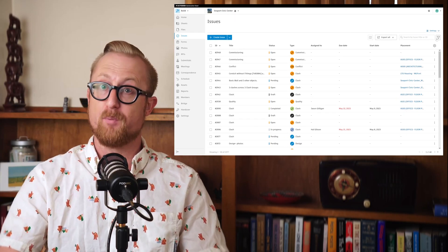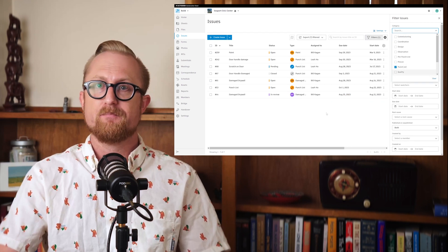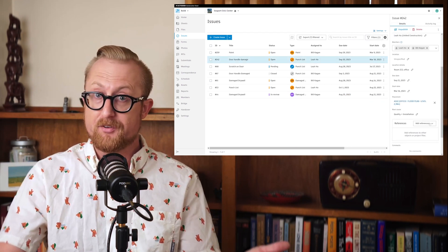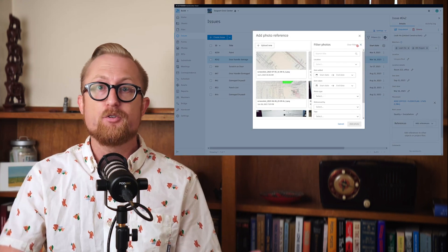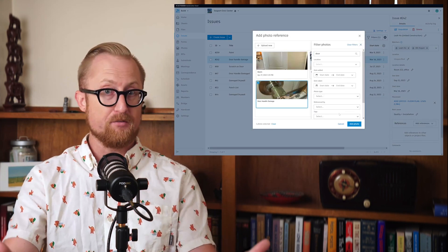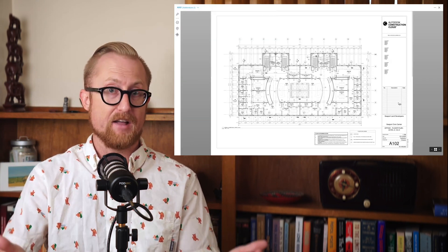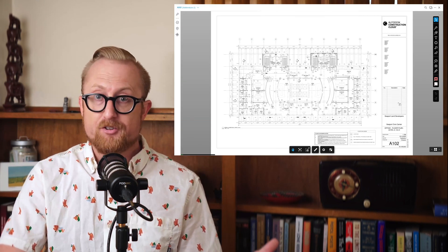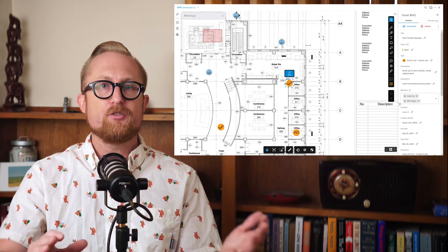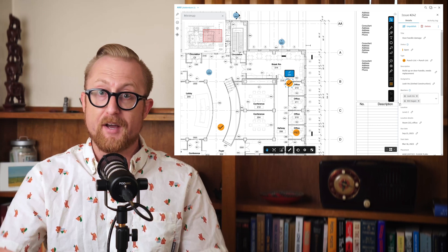Now, I doubt this news will surprise you, but Autodesk Build can do exactly that. The Issues tool lets you filter directly to your punch list items or any custom issue type you capture. Issues can be attached as references to things like checklist forms, photos, RFIs, and assets. You can even add location data, the root cause of problems, and pin an issue to a sheet or model to visually communicate where the item is on site.